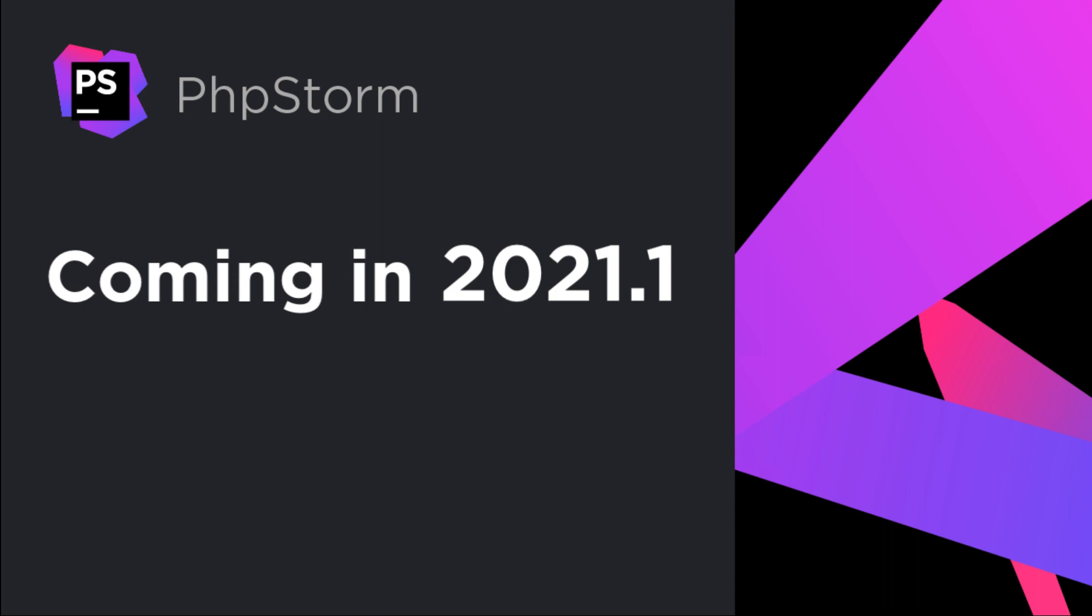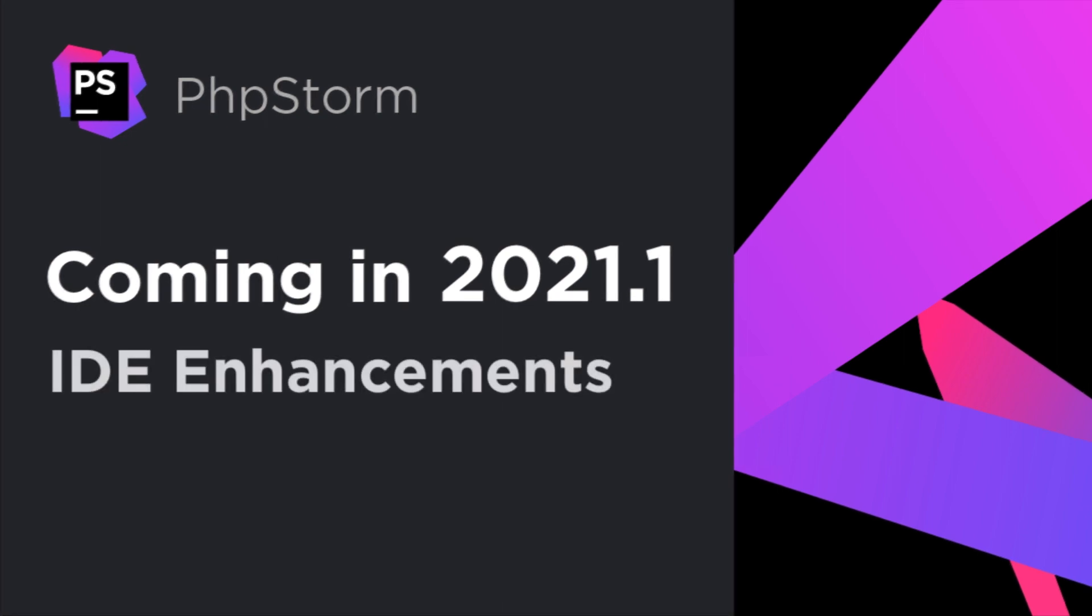Hello, and welcome to the JetBrains YouTube channel. In this video, we'll look at several enhancements introduced in the ongoing PhpStorm Early Access program.